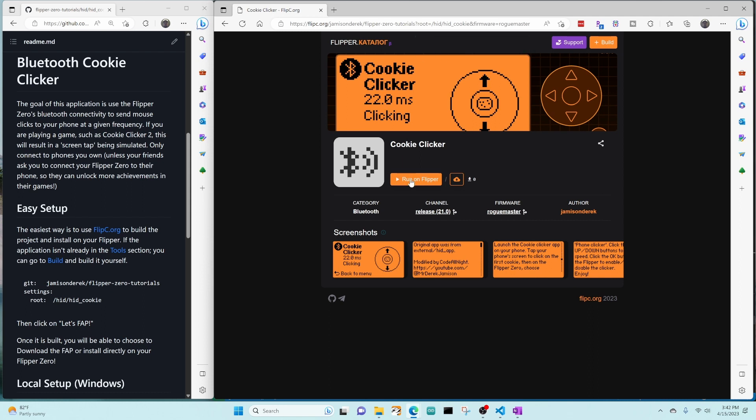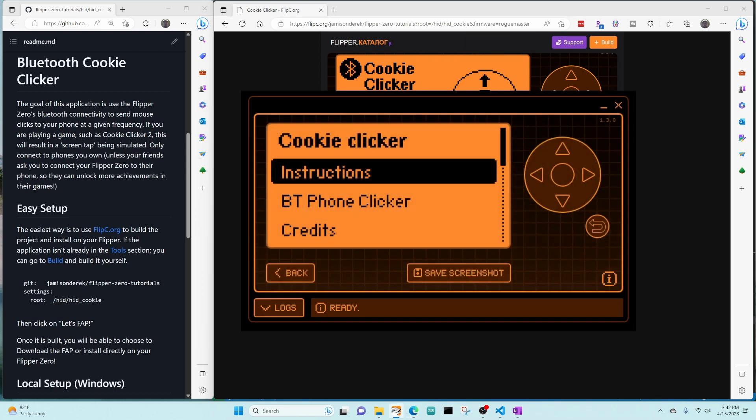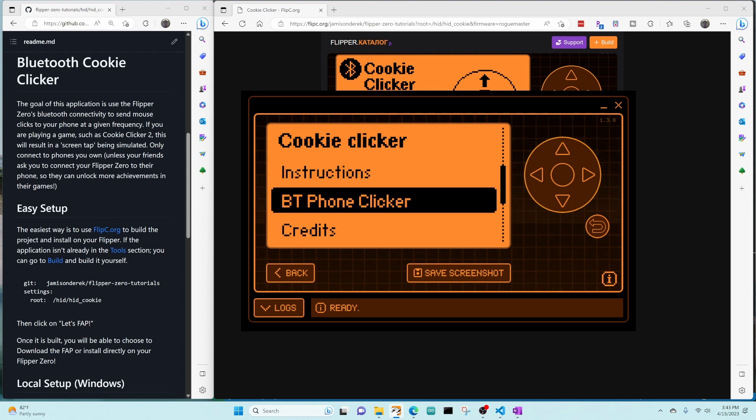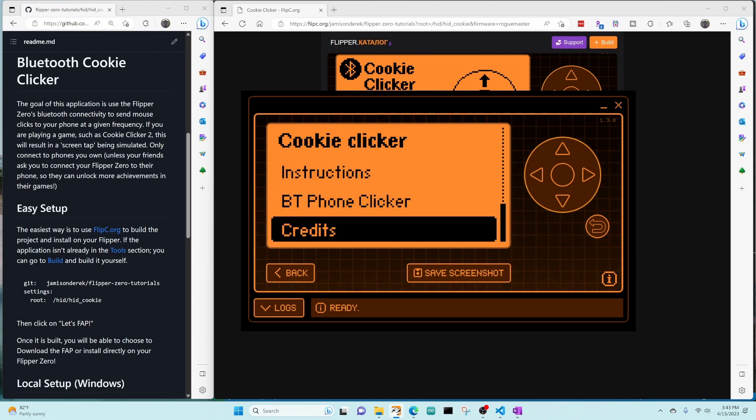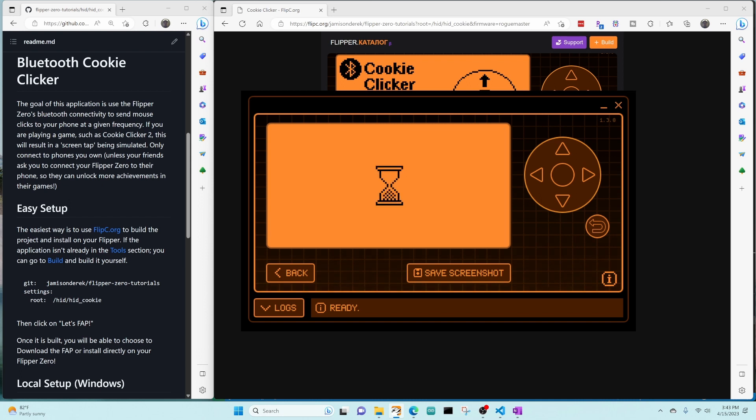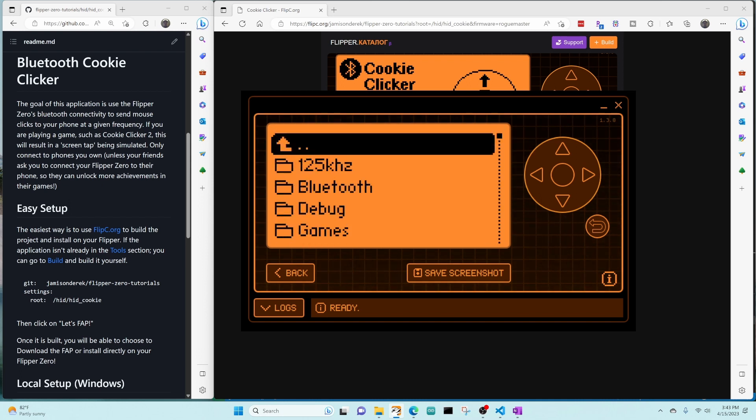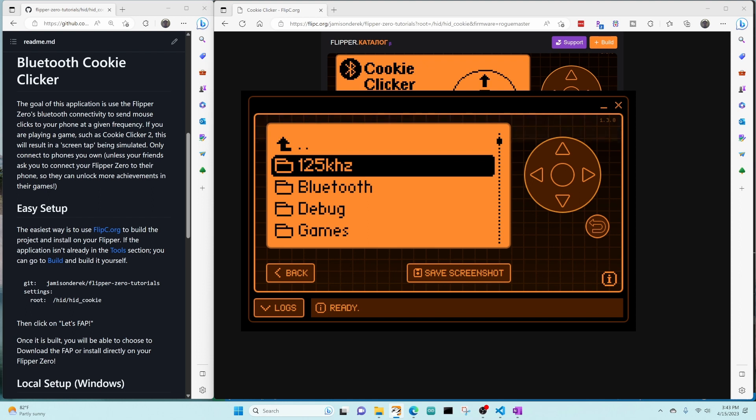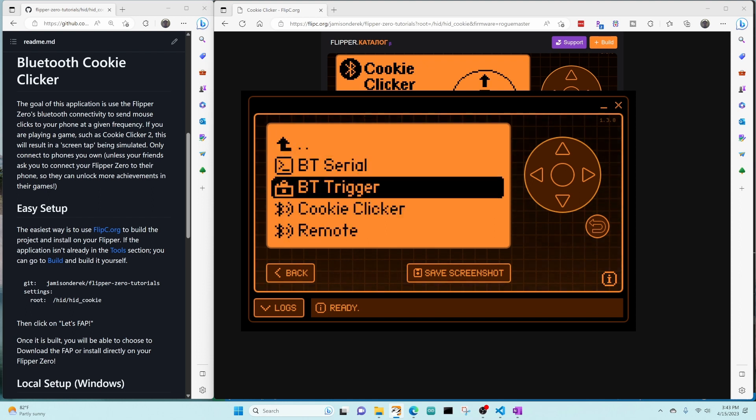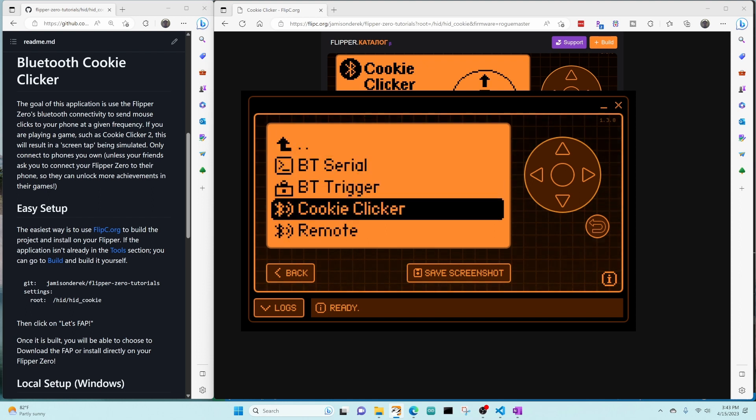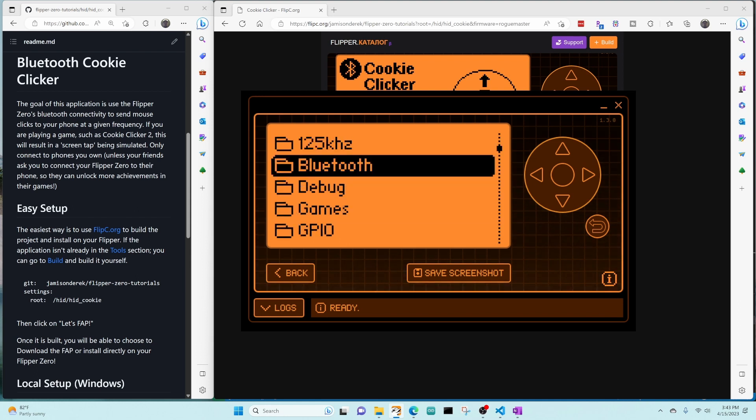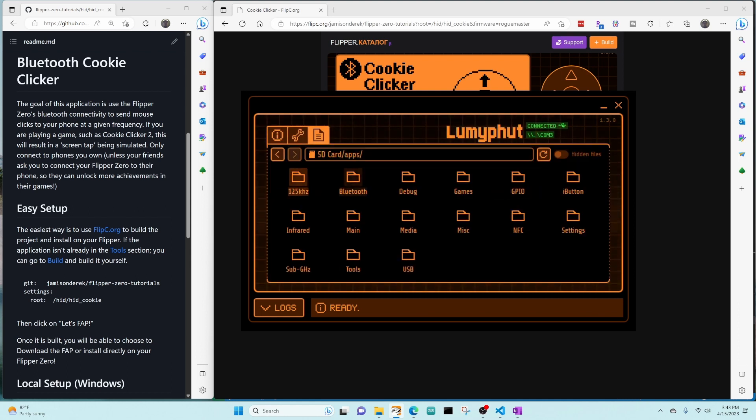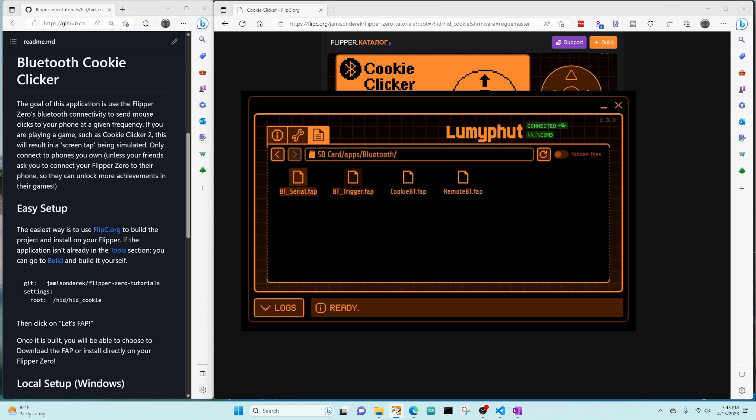Bring back up our Q flipper app. Look at that. Oh, that's so cool. So it's now running on here. Let's back out and we'll go to apps. And there it is. Nice. And then back in our Q flipper files, we can go into apps and Bluetooth. And there's the cookie BT file as well. Awesome.